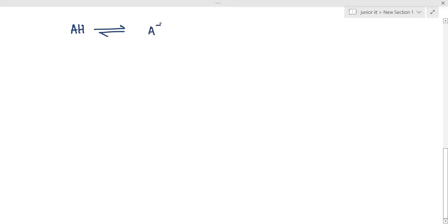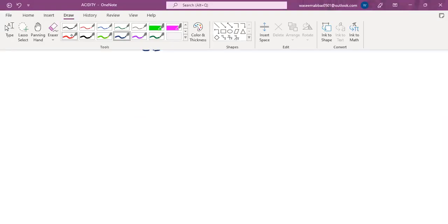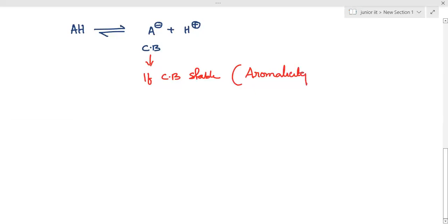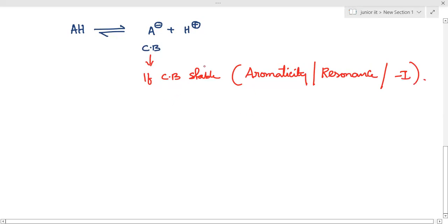As I am discussing the topic of acidity, it depends upon the stability of the conjugate base. For example, I have an acid AH, and the acid will dissociate to give A minus plus H plus — so A minus is the conjugate base of AH. If this conjugate base is stable, stability can arise due to aromaticity, resonance, or a strong minus-I inductive effect. Many factors contribute to stability; if the conjugate base is stable, this acid is more acidic.